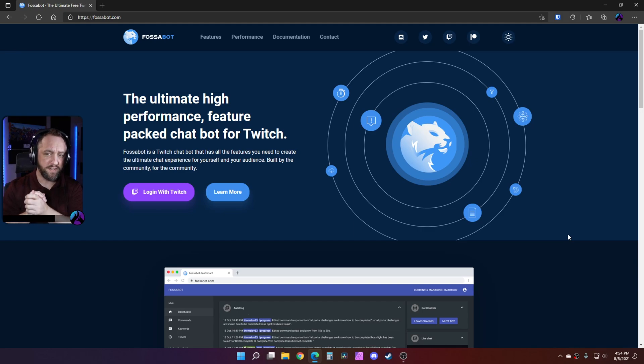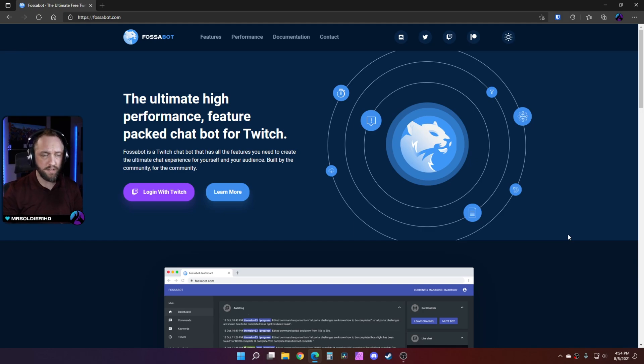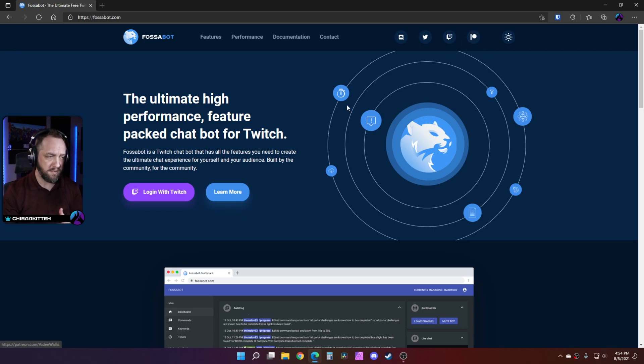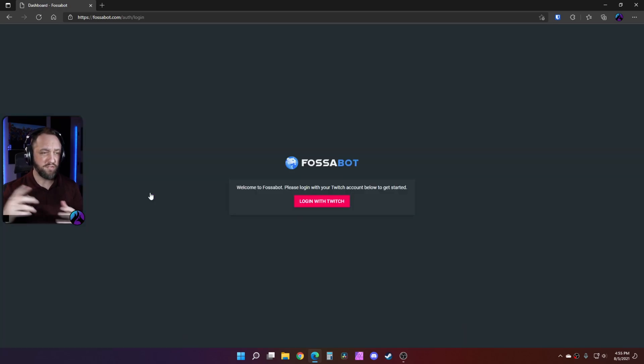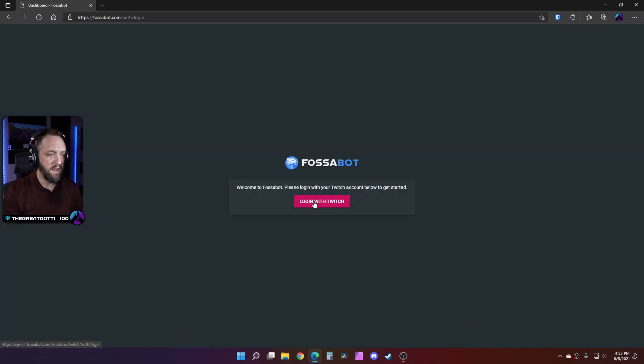You'll log in with Twitch, like you do with most of your other bots that you play with. Logging in with Twitch.